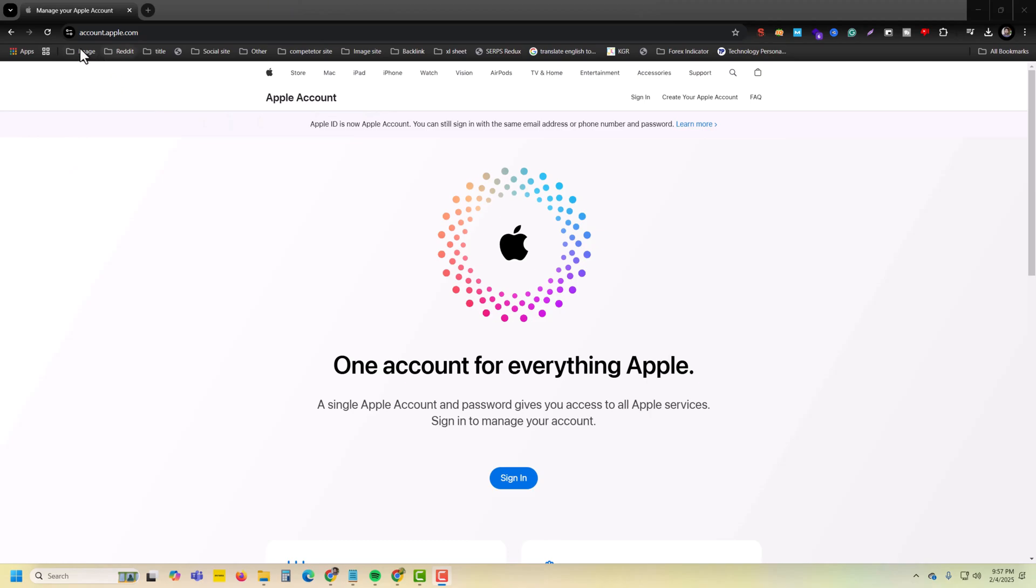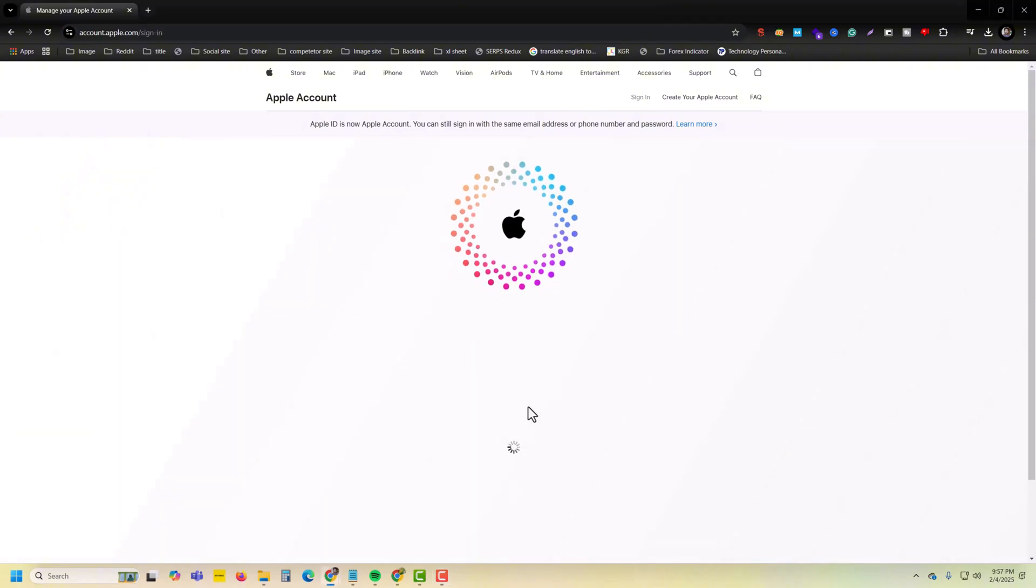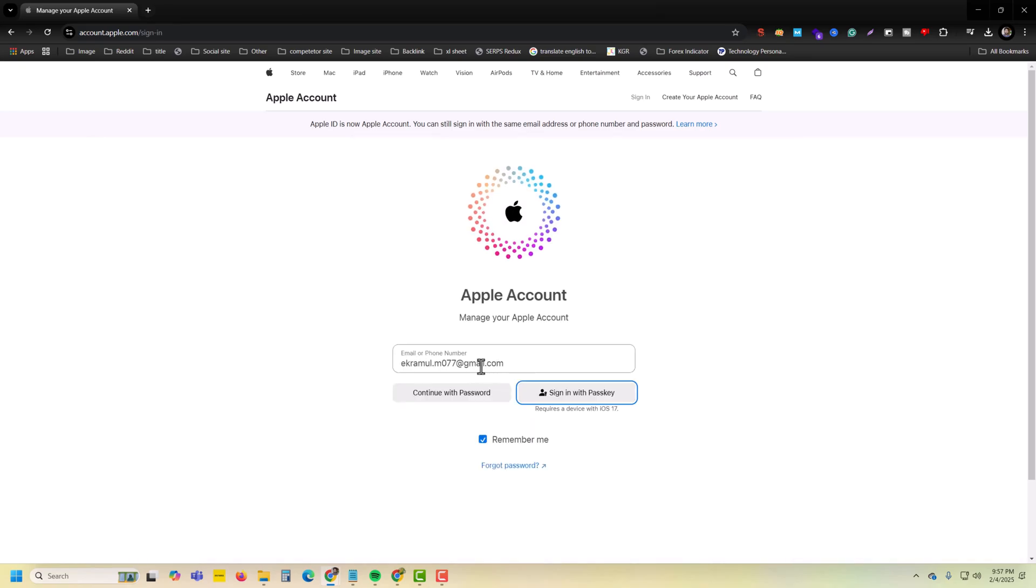Open this website and then press on sign in. Just sign in to your account.